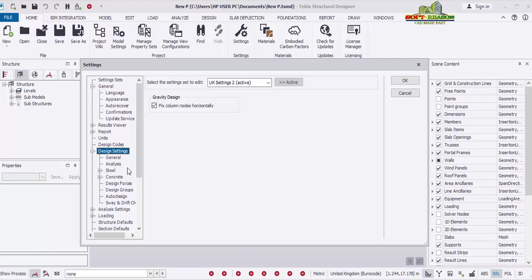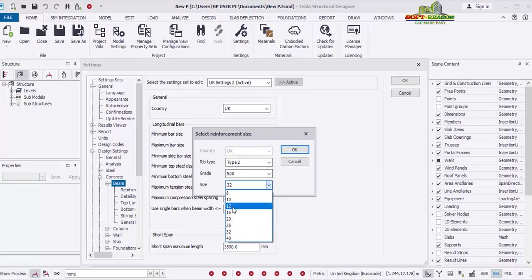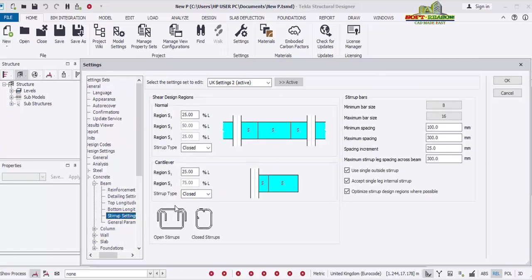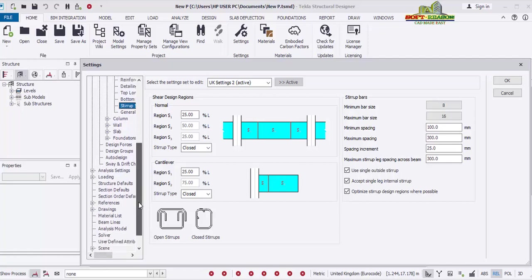Moving to Design Setting — click on that. Under Design Setting you can see Steel and Concrete. Go to Concrete and expand it, then click on Beam. What you need to change for a concrete design is the bar sizes. You can see the maximum bar size is 32 — you can change it to 20 if 32 is too large. You can do the same for Columns and stirrups, confirming the bar sizes selected so that your analysis and design will be within your selected range. The same is applicable to slabs and foundations.